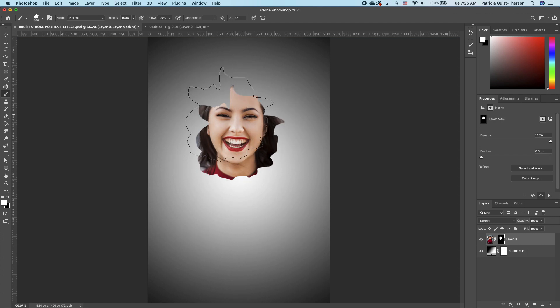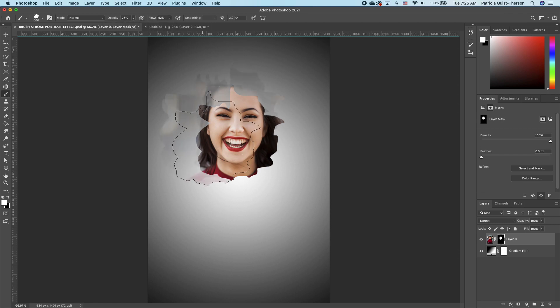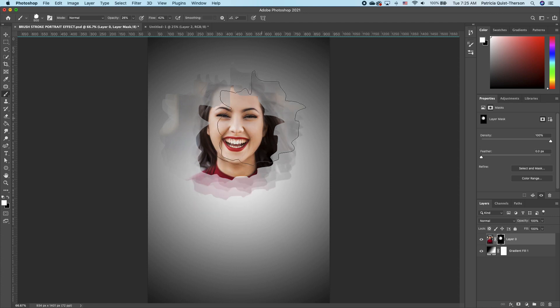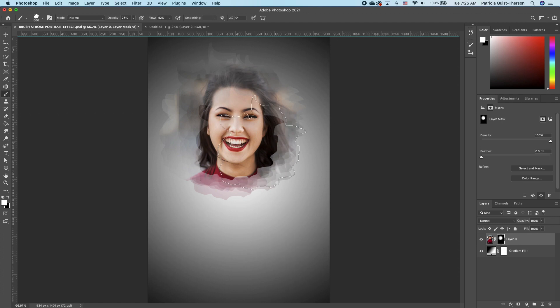Now if I want to create this watercolor effect, I need to reduce my flow. I need to also reduce my opacity and see what happens. You see that I can still reveal and it's not too much, and it gives me this watercolor effect.